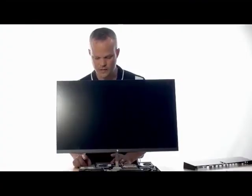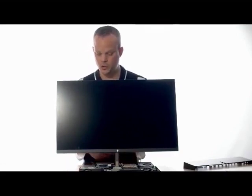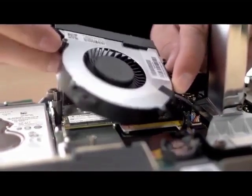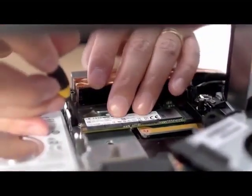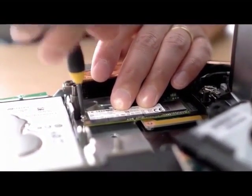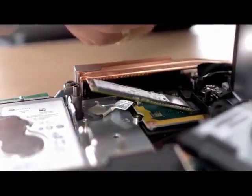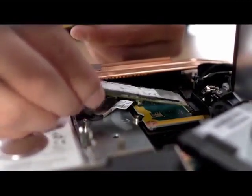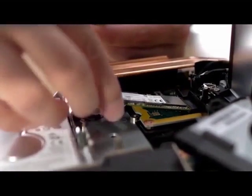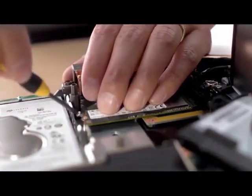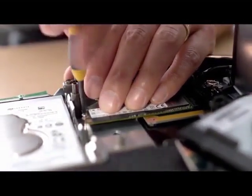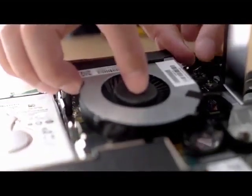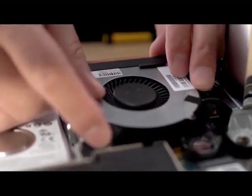To remove or install an M.2 storage device, it's located underneath this fan. It's between the display arm and the hard drive. This part, you do need a small screwdriver to release the screw or install the screw, depending upon the operation you're doing.